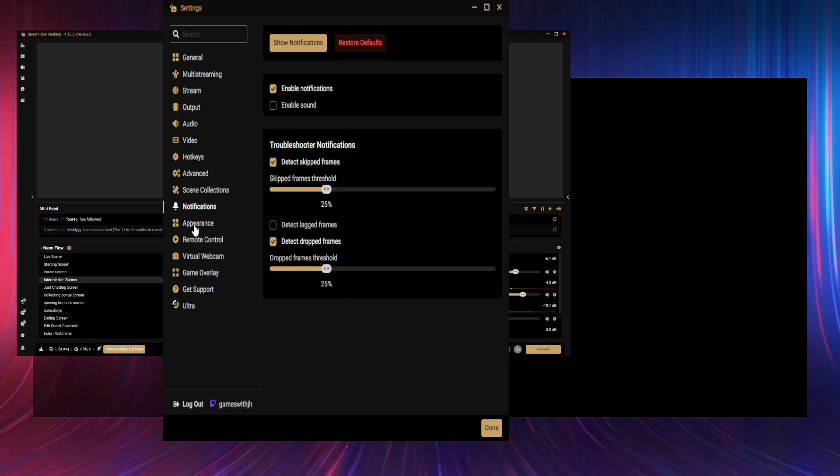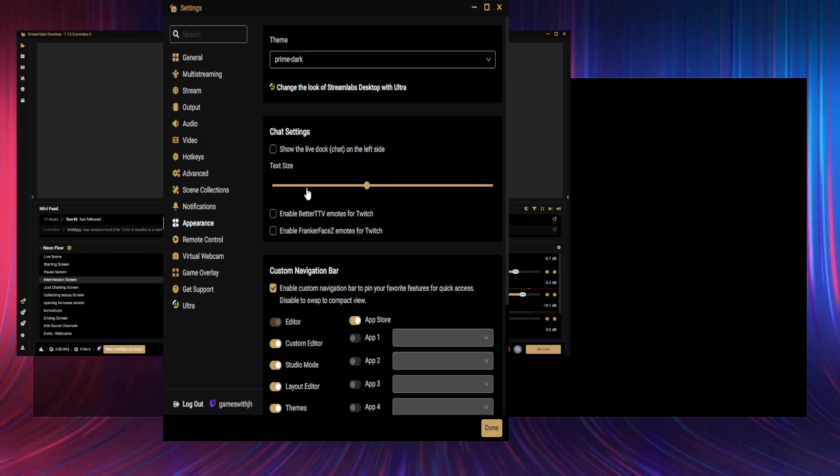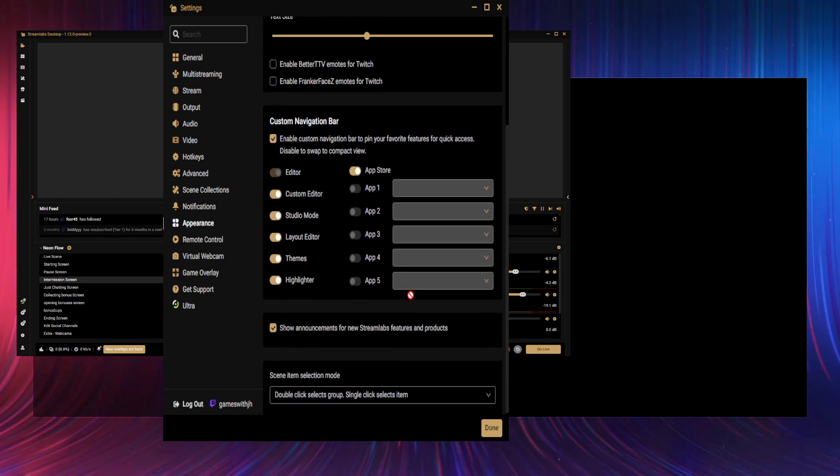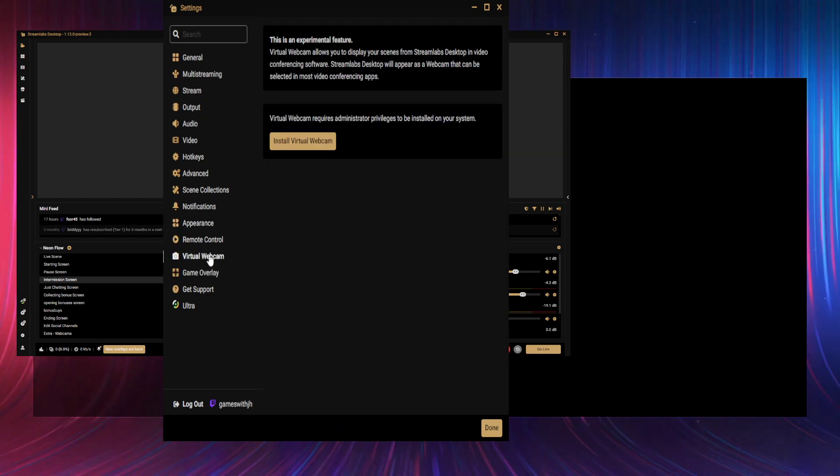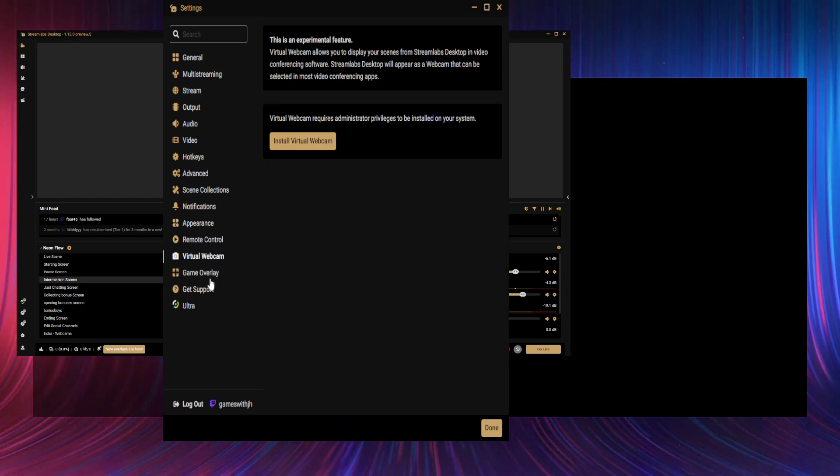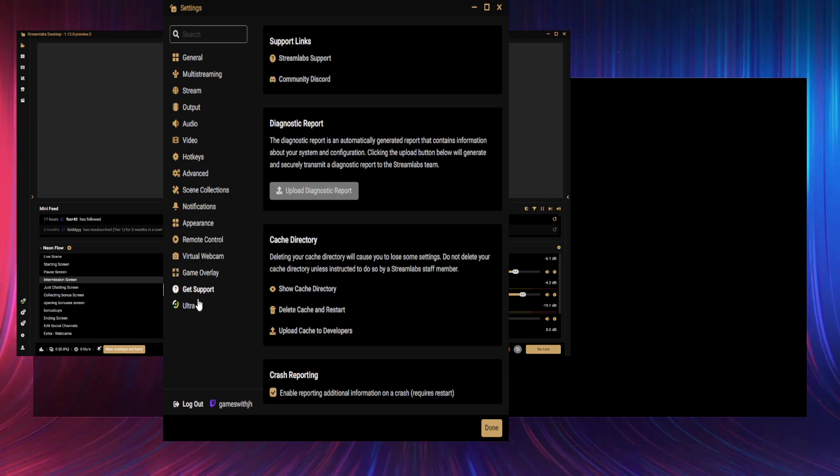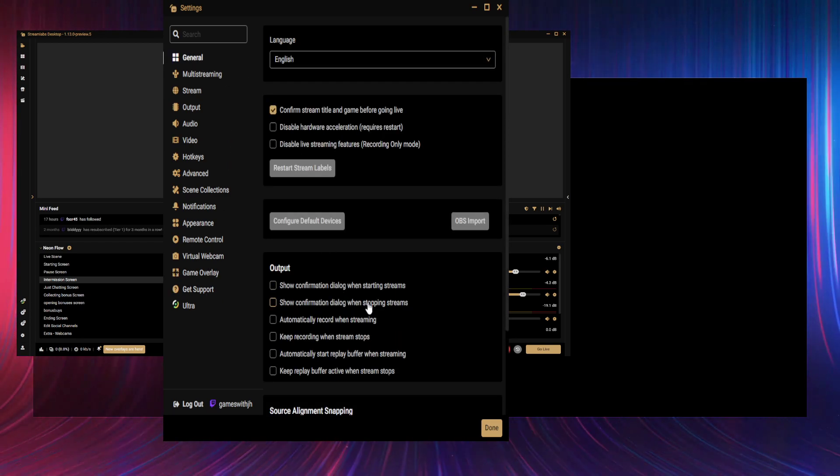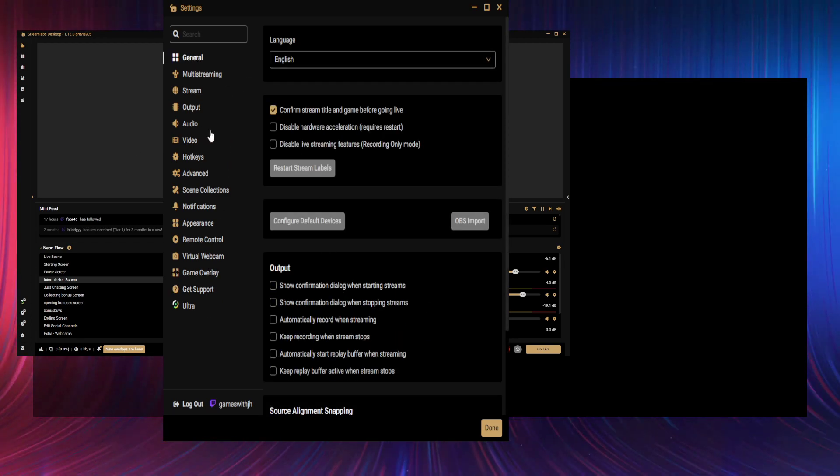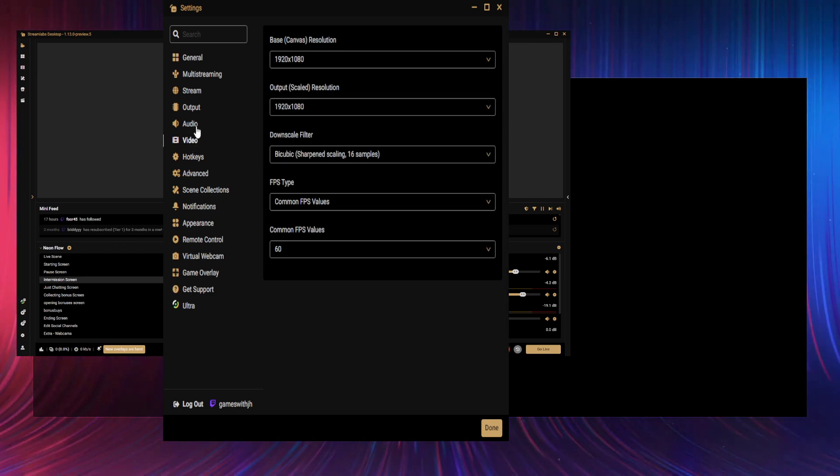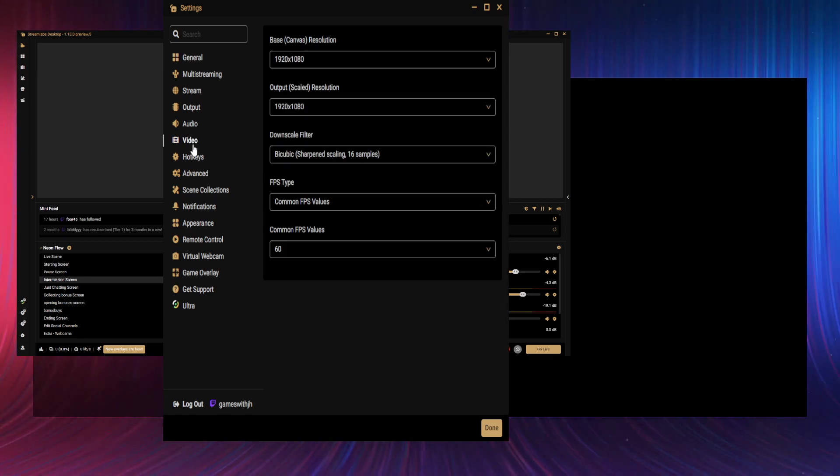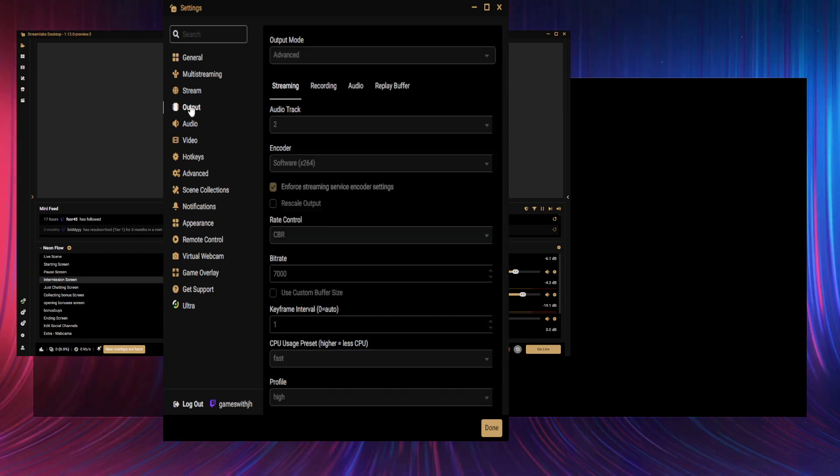Appearance: no idea. Yeah, I don't touch any of this. Remote control: no idea. Game overlay: no idea. Yeah, all that stuff's just irrelevant.